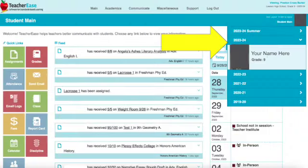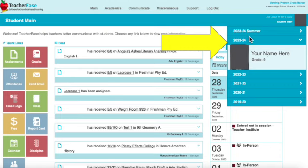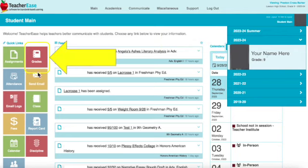You'll see your picture and your name and grade level here. These would be your information from previous school years, so make sure you're looking at the current school year when you check your grades. Come over to the left side of the screen and click on the button that says Grades.